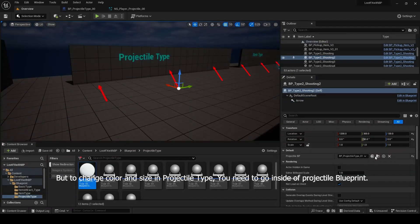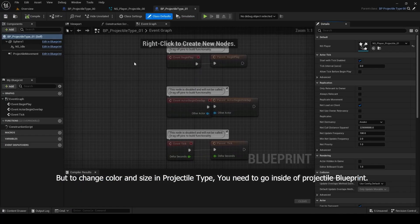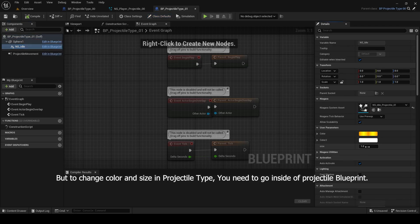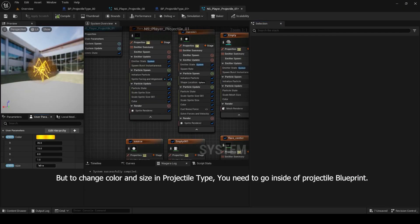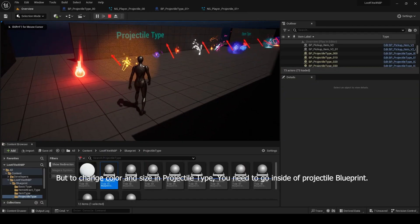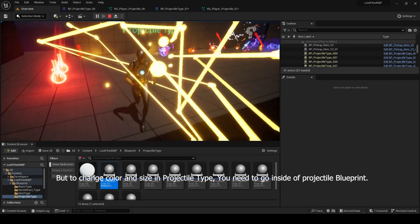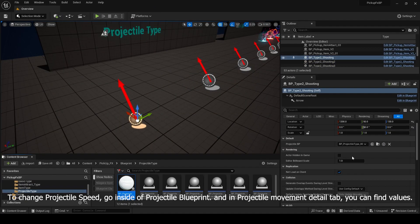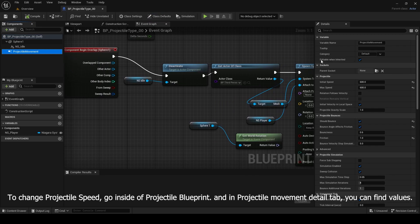To change color and size in the projectile type, you need to go inside of the projectile Blueprint. To change projectile speed, go inside of the projectile Blueprint and in the Projectile Movement detail tab you can find the values.